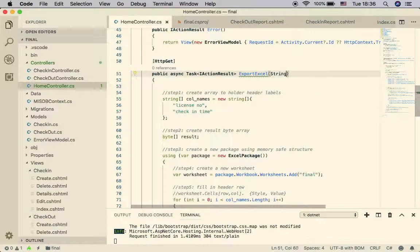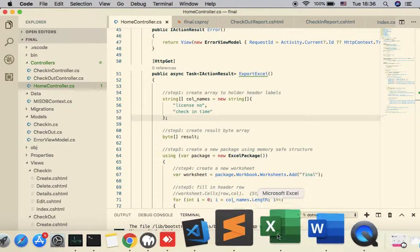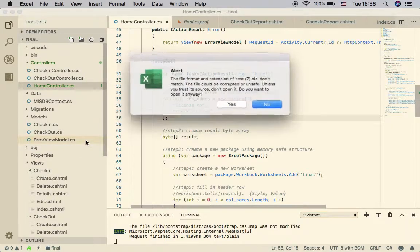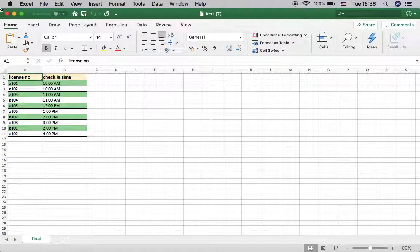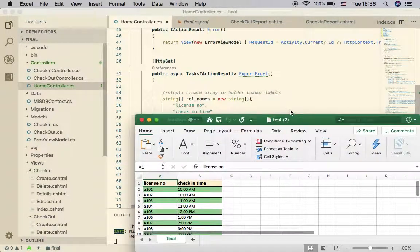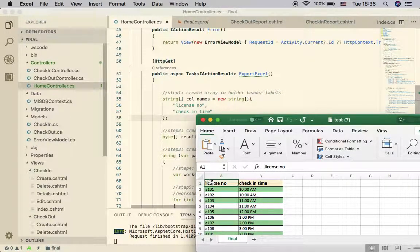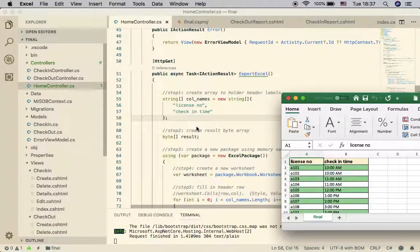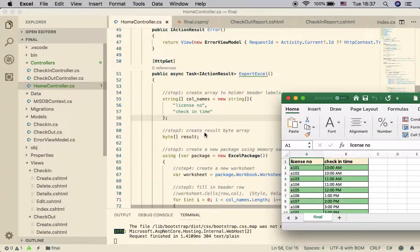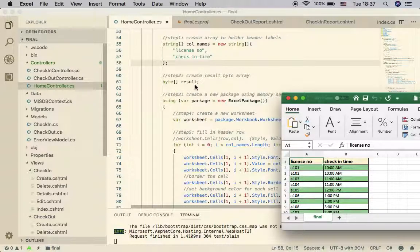The function does not take any input for now. I would like to output a file containing two columns. As you can see, the first row contains the header, including 'License Number' and 'Check-in Time'. When preparing the Excel file export, you have to create a string array containing the header column names — in my case two elements: 'License Number' and 'Check-in Time'.